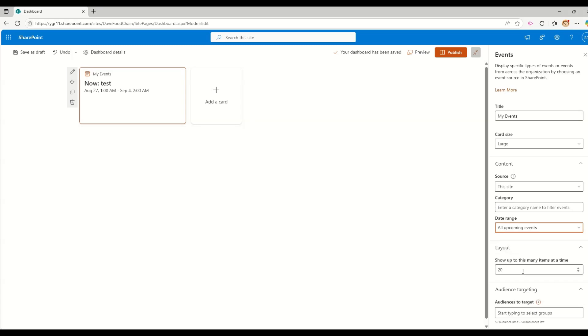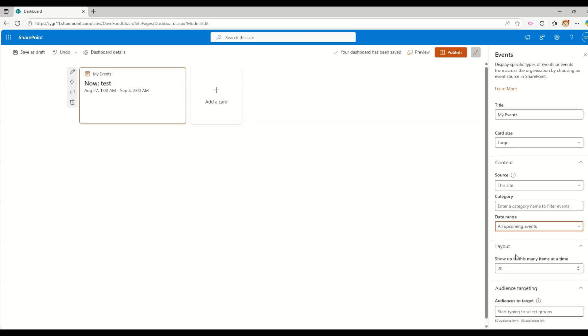For now, I am just selecting this site. If I want to have some categories, if there are any categories, those are going to be added or if I want to filter based on some of the categories, I can do that. If I want to change a date range for this, for example, this week event, I want to show next two weeks events.